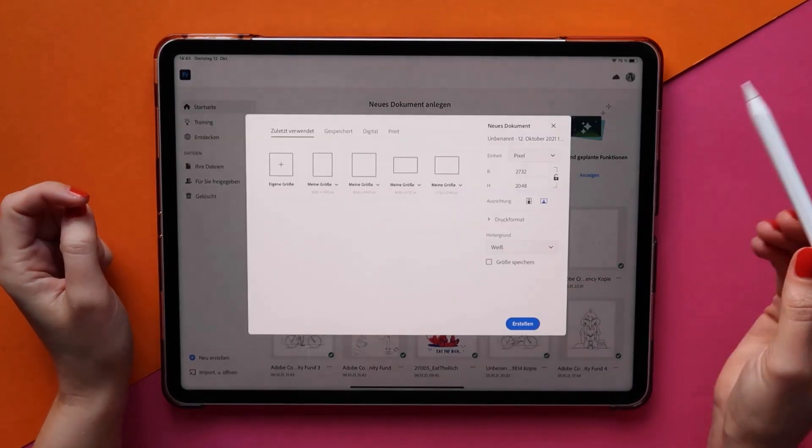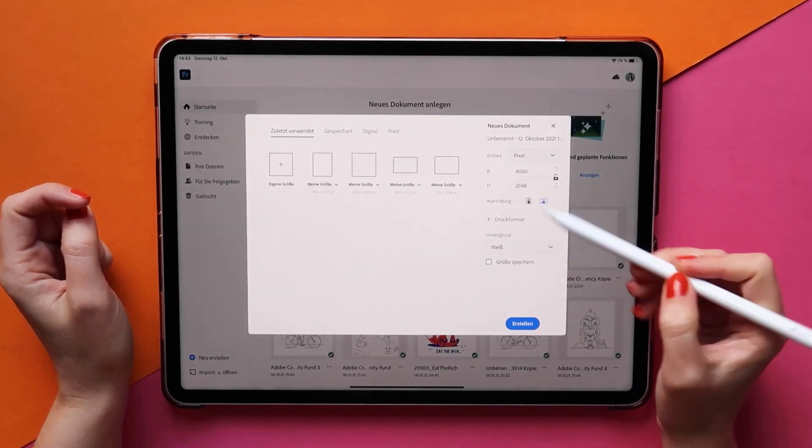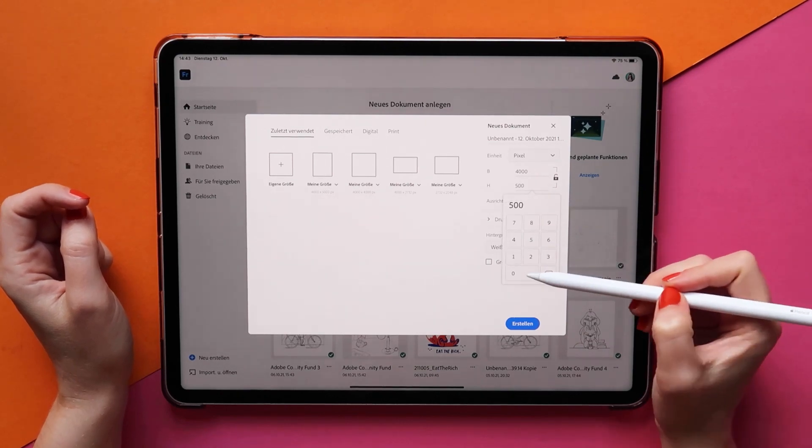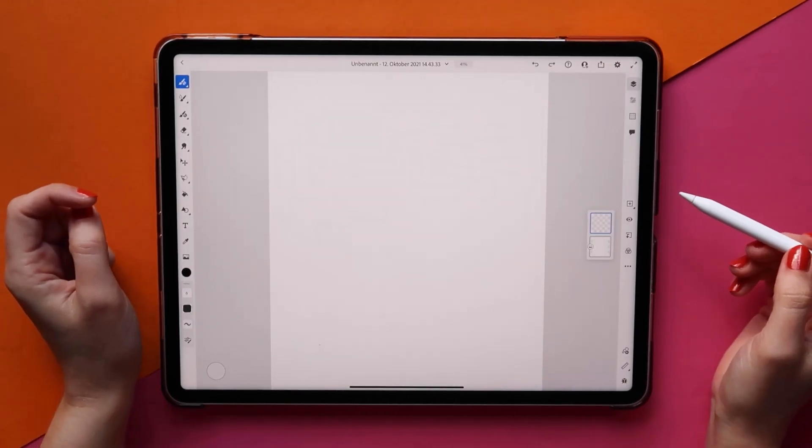First, we open up Fresco and create a new document with the dimensions we like. Then I go about sketching.